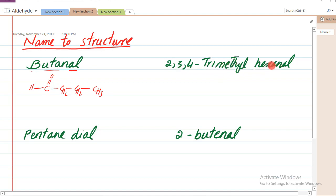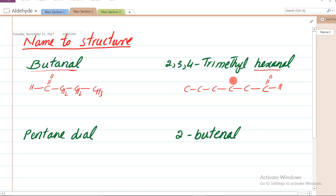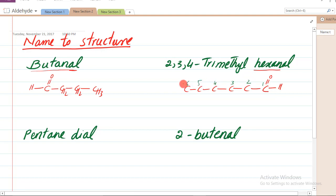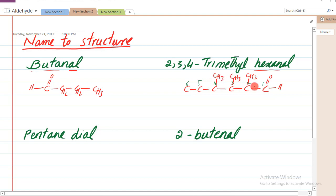Next example: 2,3,4-trimethylhexanal. Hexane ka matlab yeh hai ke pehle chhe carbon draw karenge. 'Al' ka matlab hai ek sare par aldehyde bhi maujood hoga. Jahan aldehyde maujood hoga numbering wahan se karenge: one, two, three, four, five, six. Kehta hai 2,3,4-trimethyl - yani carbon 2 par, 3 par, 4 par teen methyl hain - to carbon 2 par, carbon 3 par, aur carbon 4 par methyl lagate hain. To yeh hua 2,3,4-trimethylhexanal.